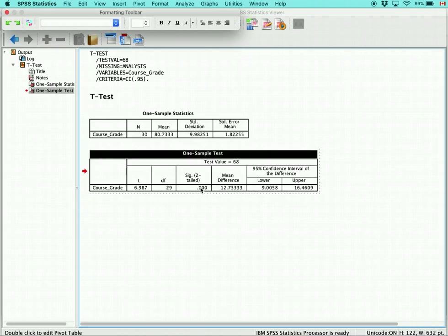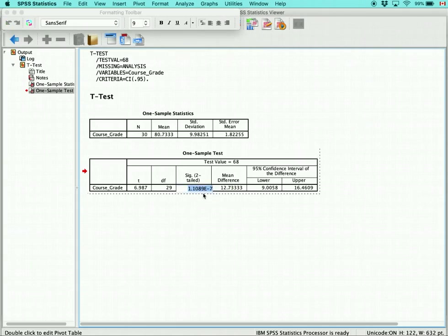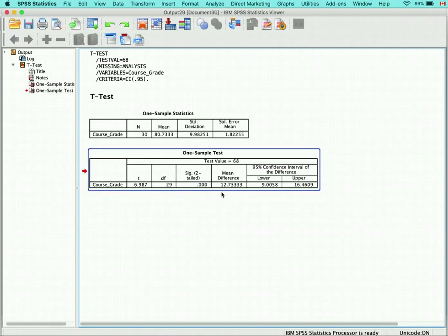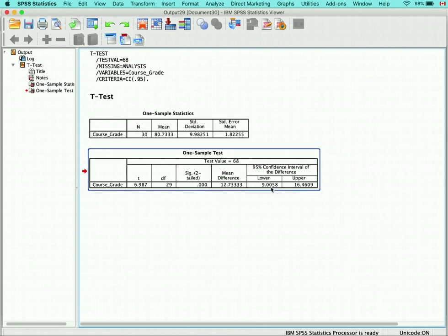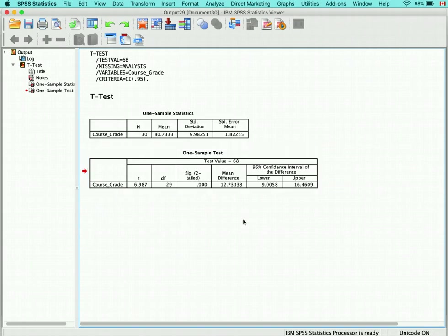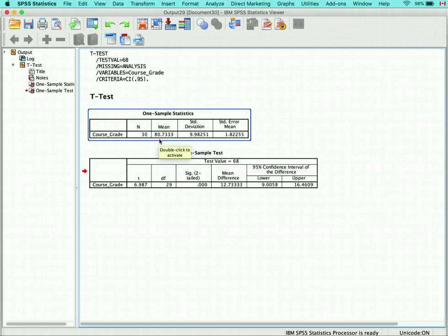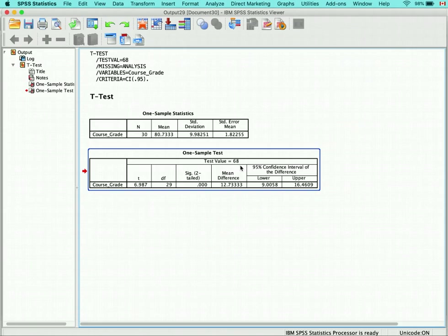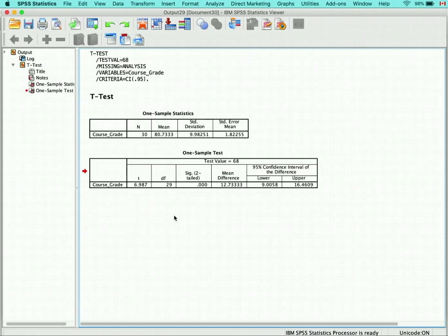The significance is extremely small — essentially 0.000 with eight zeros. The mean difference represents the difference between our test value of 68 and the sample mean of 80.73. The confidence interval shows that in 95% of cases the true mean difference will be between 9 and 16.46. We can conclude that our mean of 80.73 was significantly larger than the national mean of 68%, as evidenced by the large t value and the very small probability associated with it. That is how you calculate a one sample t-test.